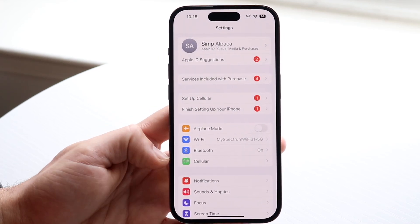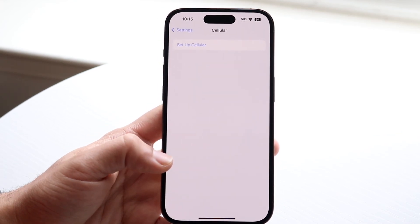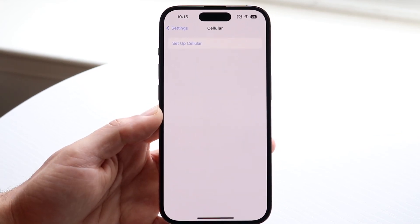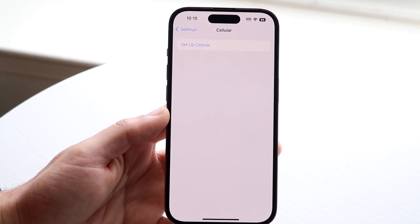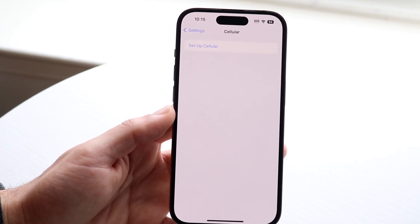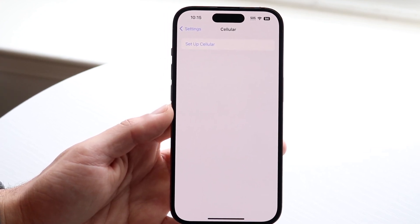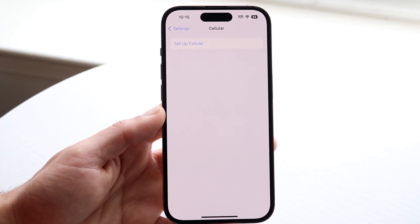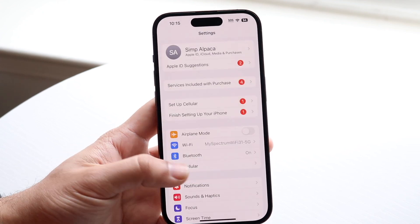Go into your cellular settings and make sure you have some sort of cell connection set up. If you don't, that's pretty much going to be the main problem, so make sure you have this configured — that's the first thing I'd recommend.